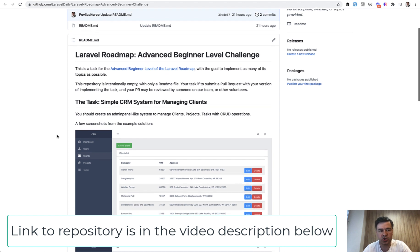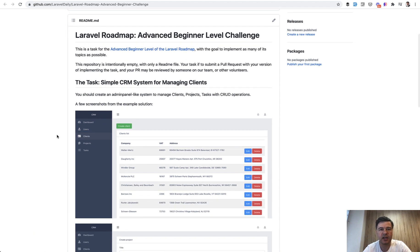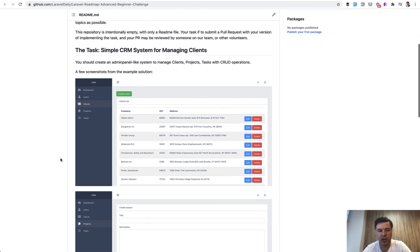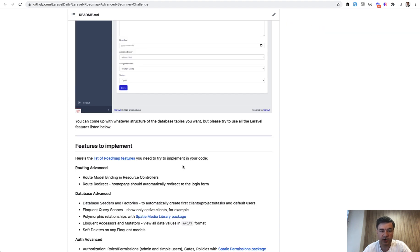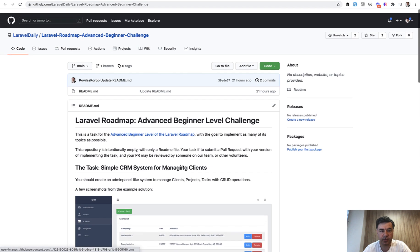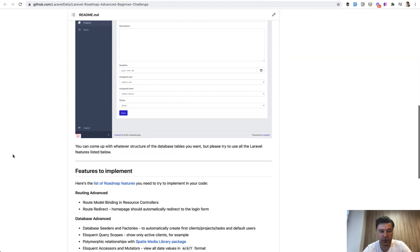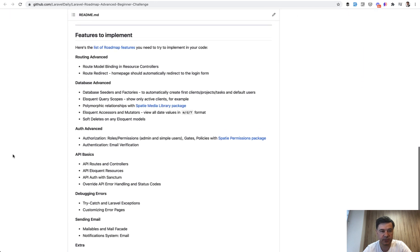As a topic, we chose simple CRM, like client management system, kind of like admin panel, where admin and simple users, two roles, may manage clients, projects, and tasks. Here's a repository, empty repository with just a readme file with a challenge if you want to participate.